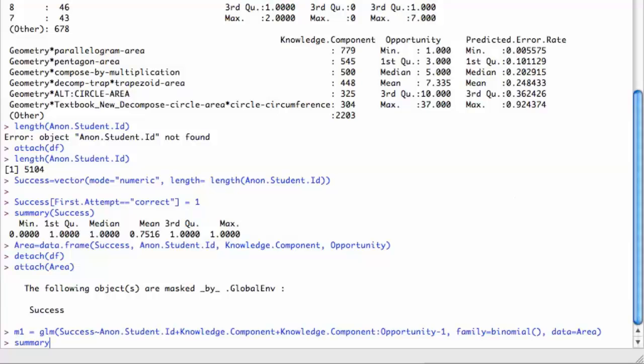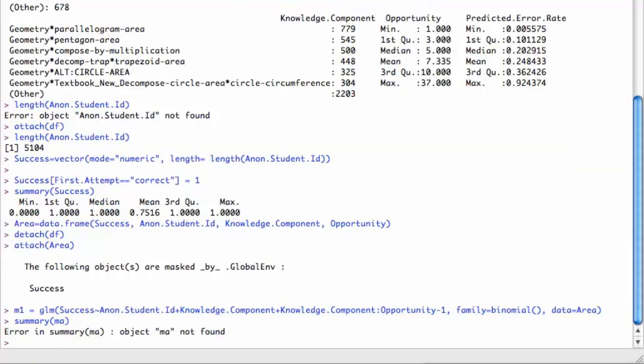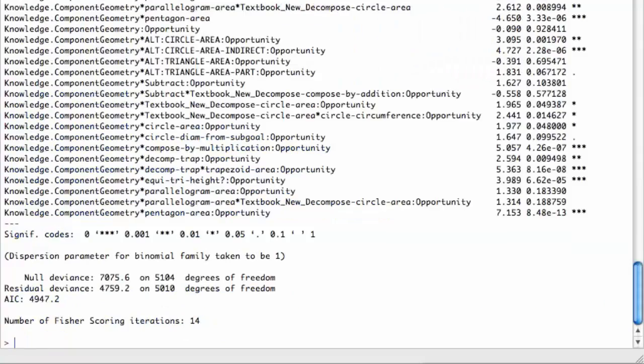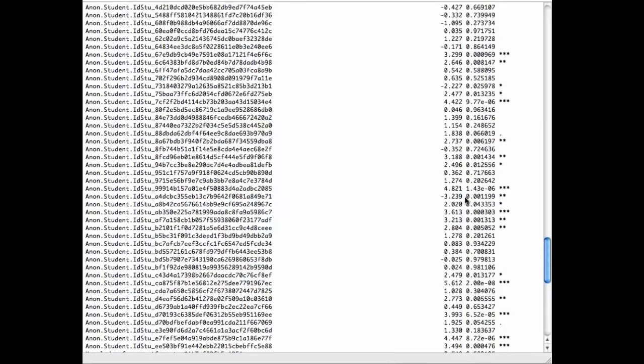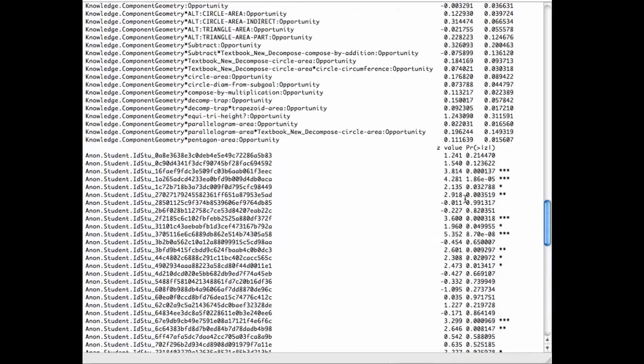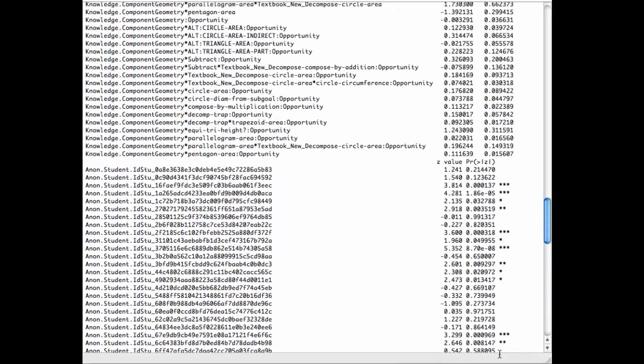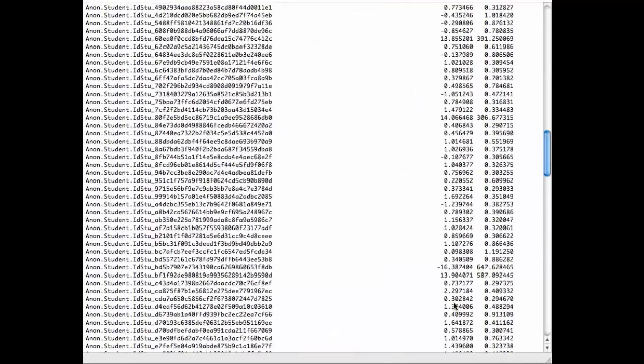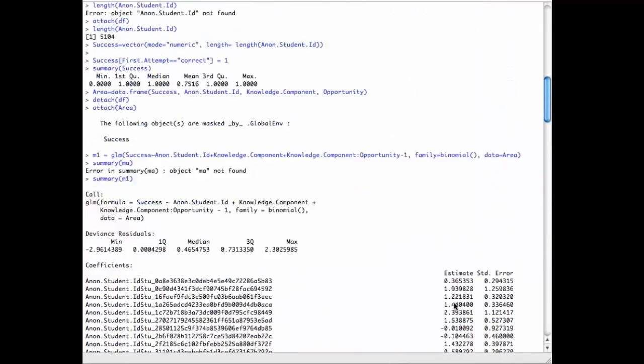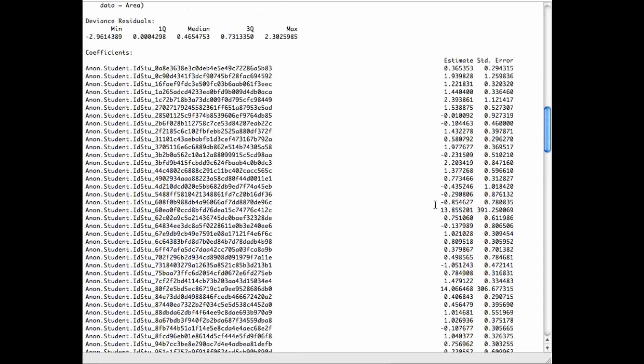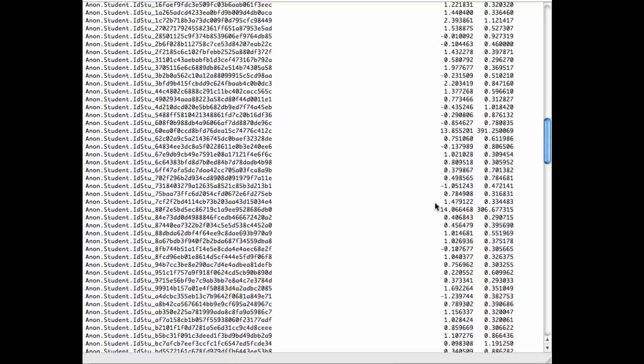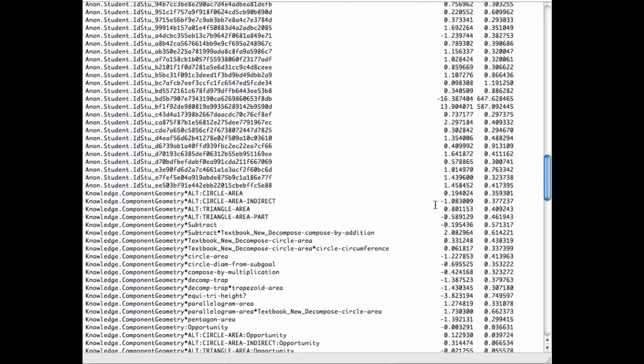Now I can type summary and see what I get from that. I just used the up arrow to get back and fix that typo I made, typing MA instead of M1. So it shows me all the parameters. These are the student, let's go all the way to the top here. This is the estimate for each student that's the student intercept or the student proficiency in IRT terms.